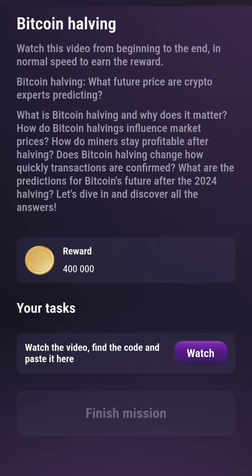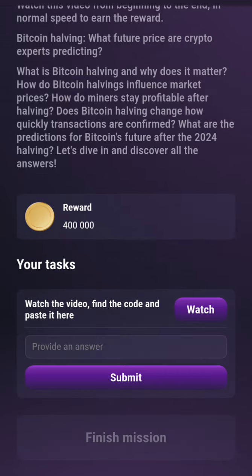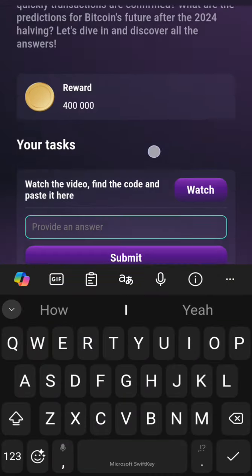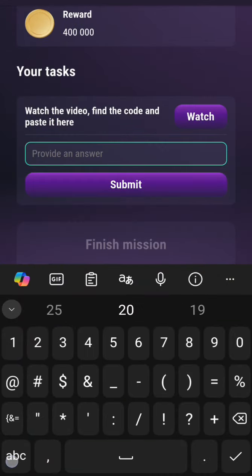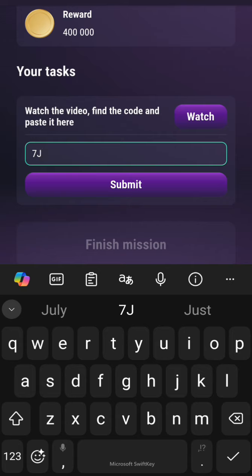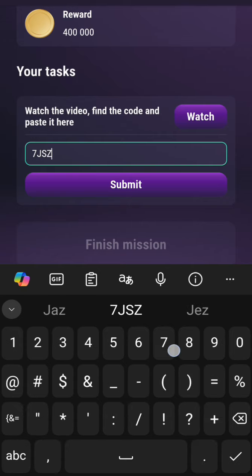The next thing I'm going to do now is to click on watch and wait for the time before you enter the code. So let's click on watch, and then you enter this code: 7G-S-Z7. So that's 7G S Z7 — then you click on submit.